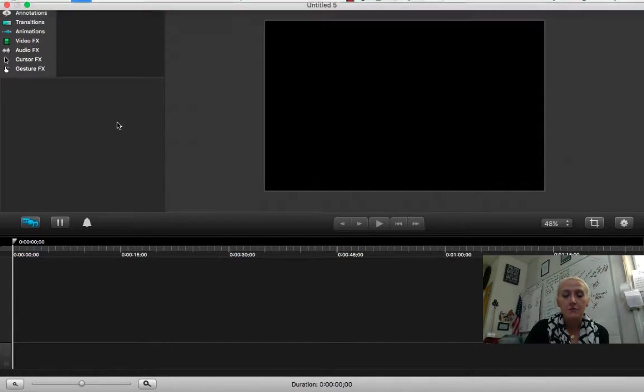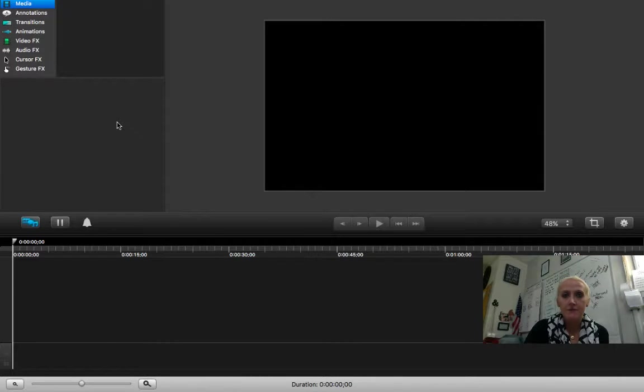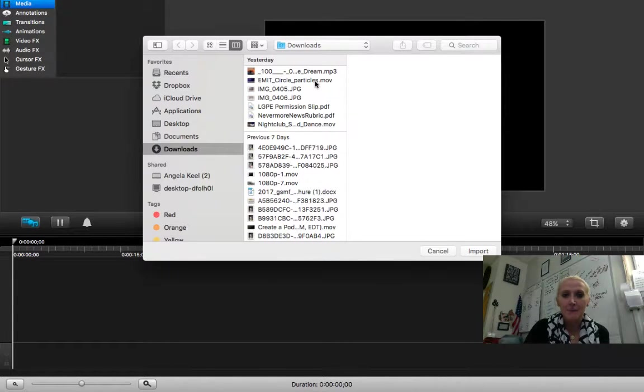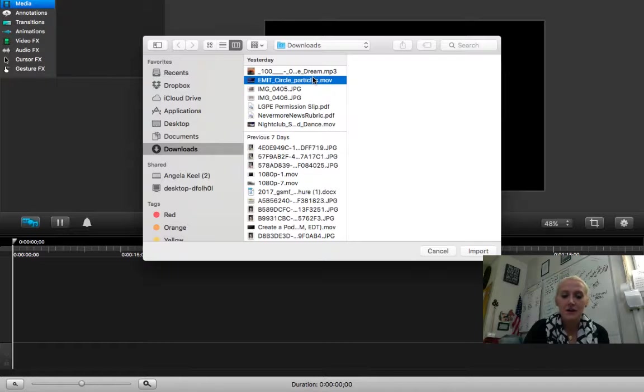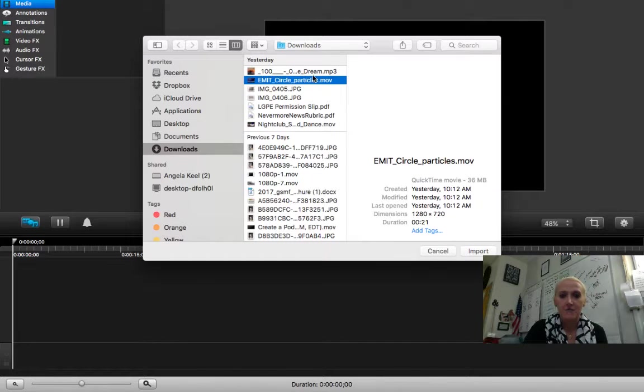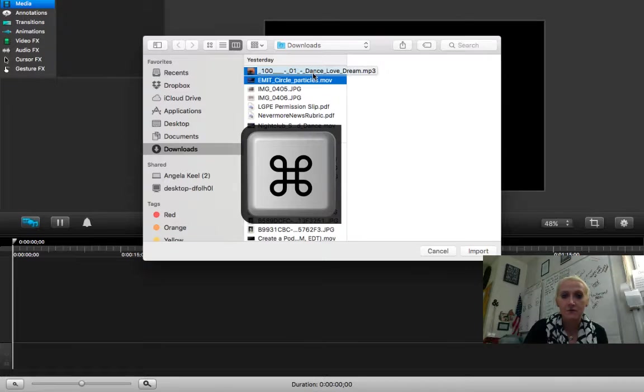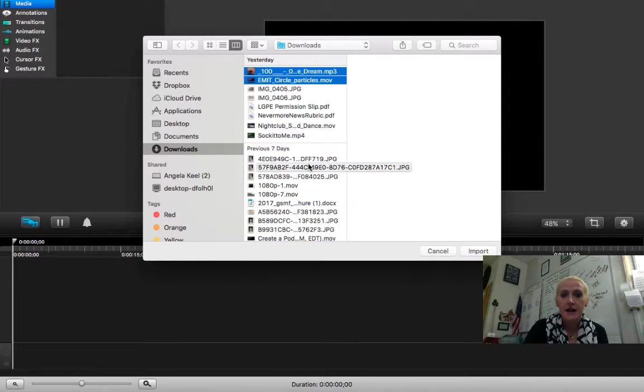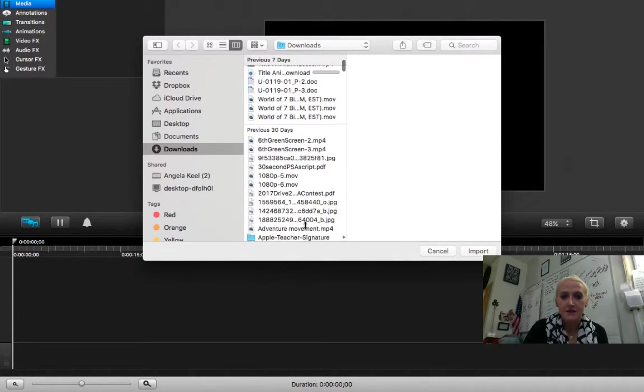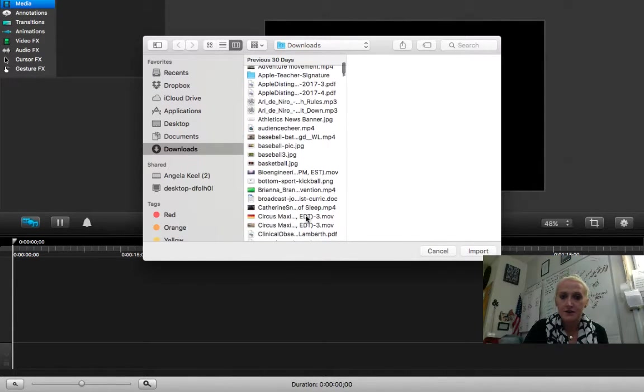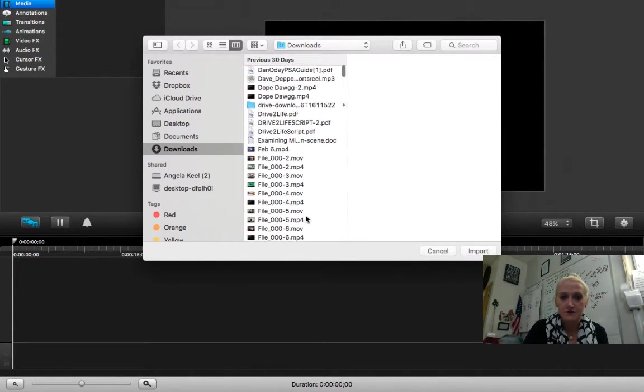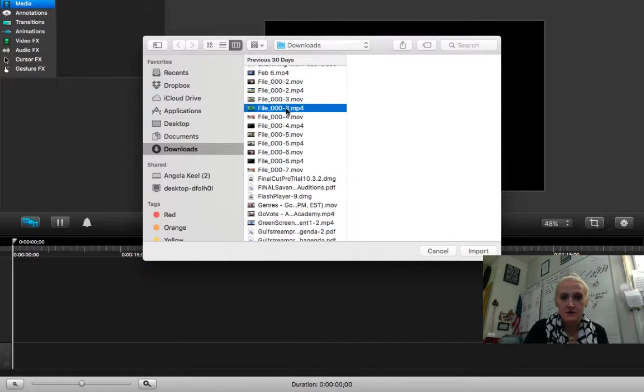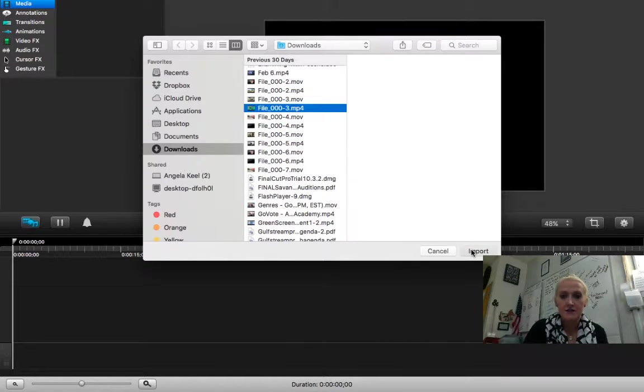So I'm going to pull some media off of my computer, and I'm going to go ahead and pick out a background. I'm going to pick out my music. I can hold down command to select more than one, and I'm going to go down and select my green screen file, and I'll just import those files.